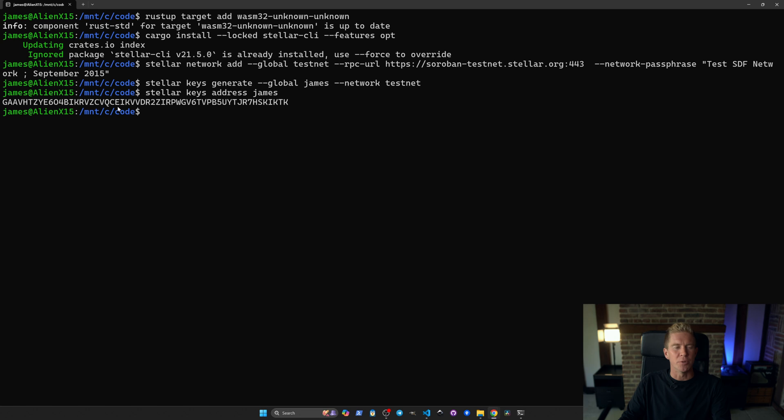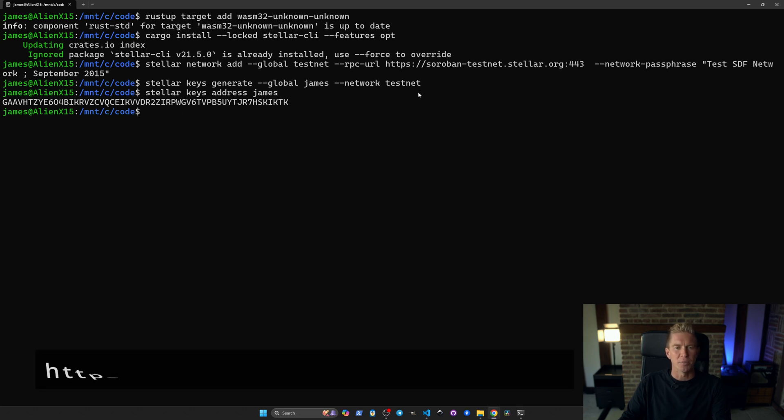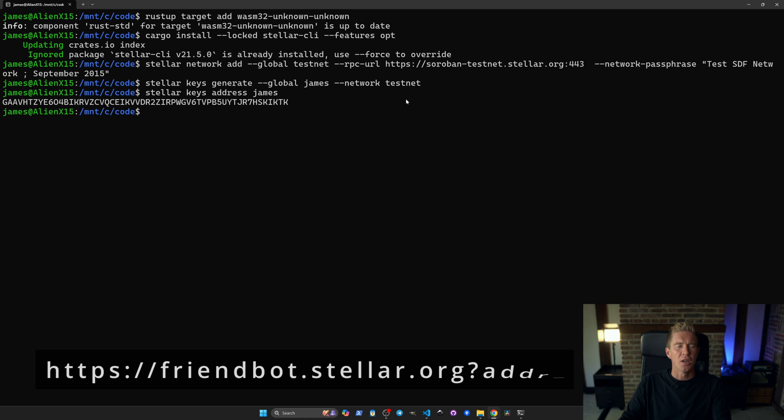One of the great things about Stellar is the ease at which you can get testnet funds. It's no hassle at all. This will automatically set up an account with testnet funds or there's a URL you can use if you want to send testnet funds to any address you want.